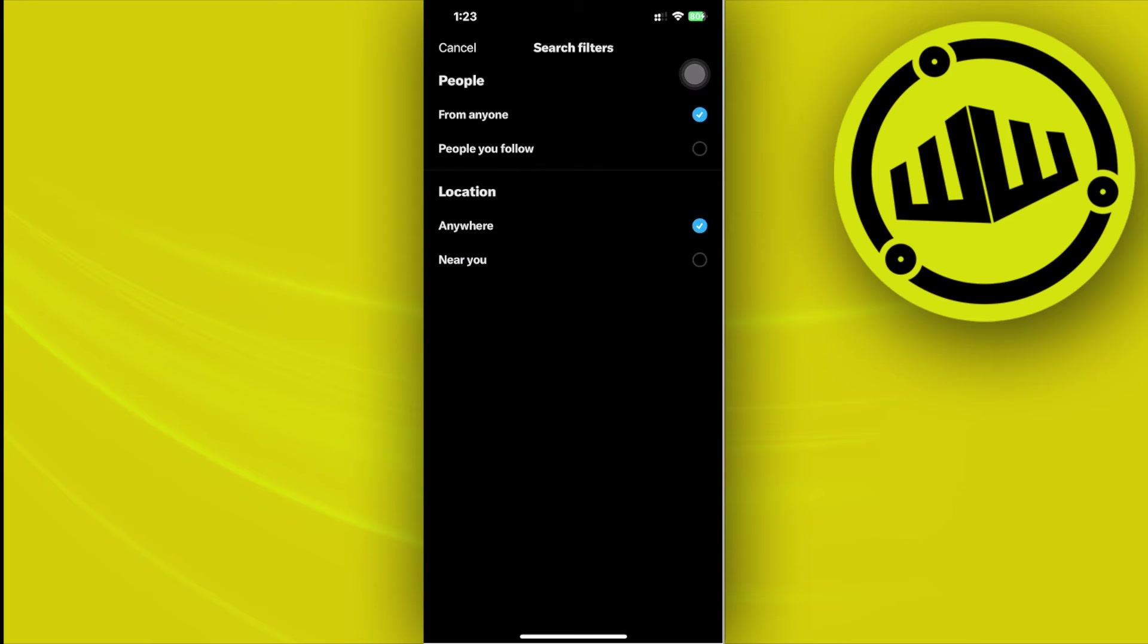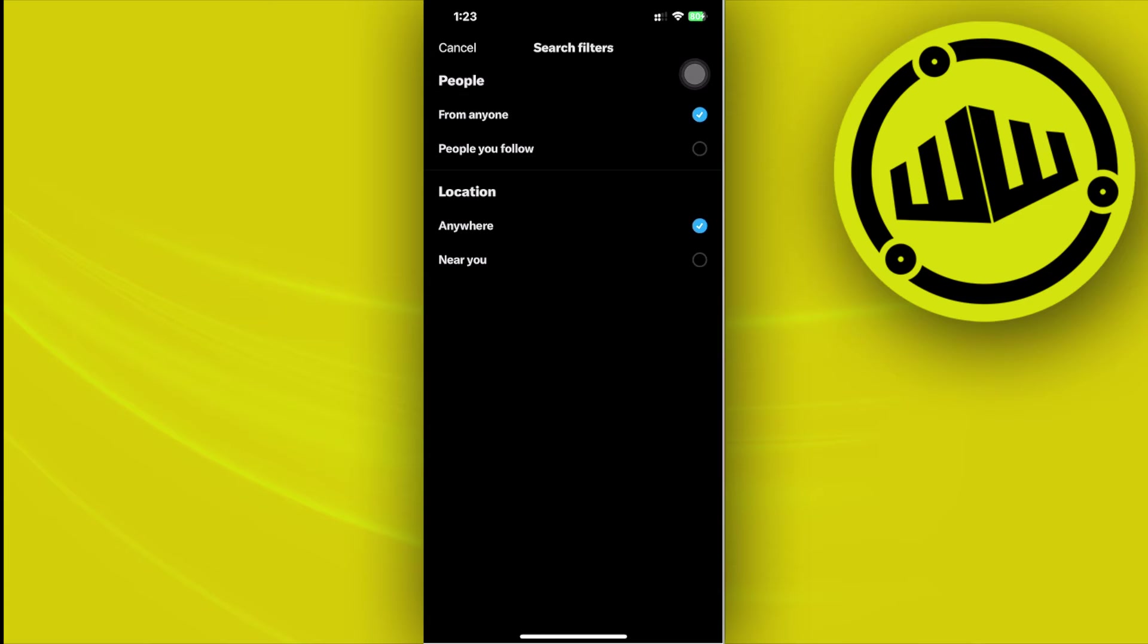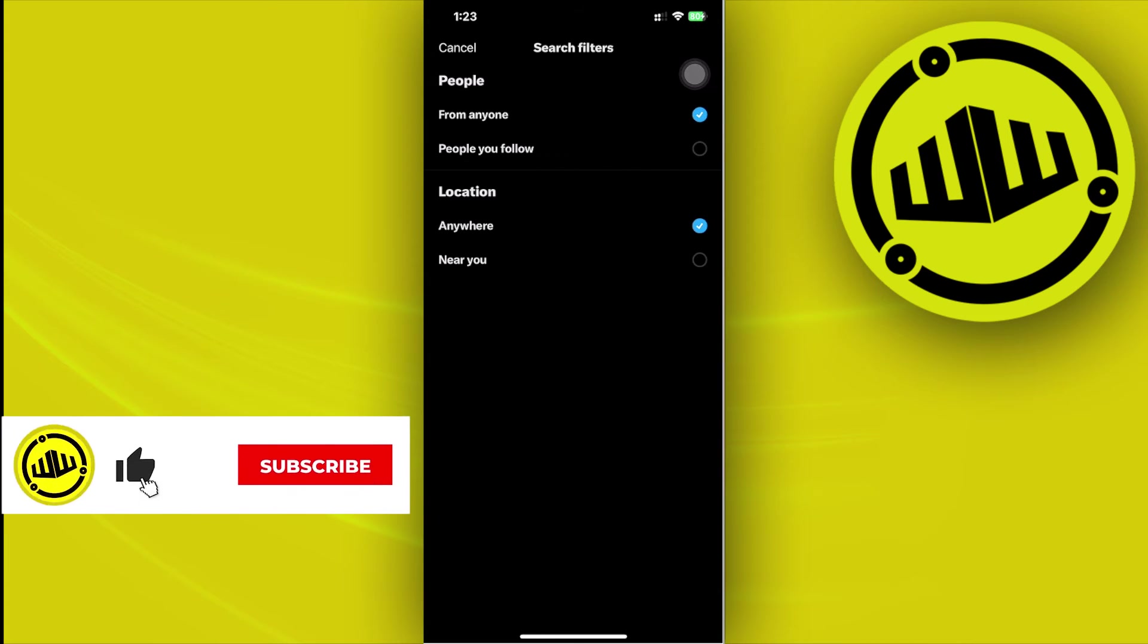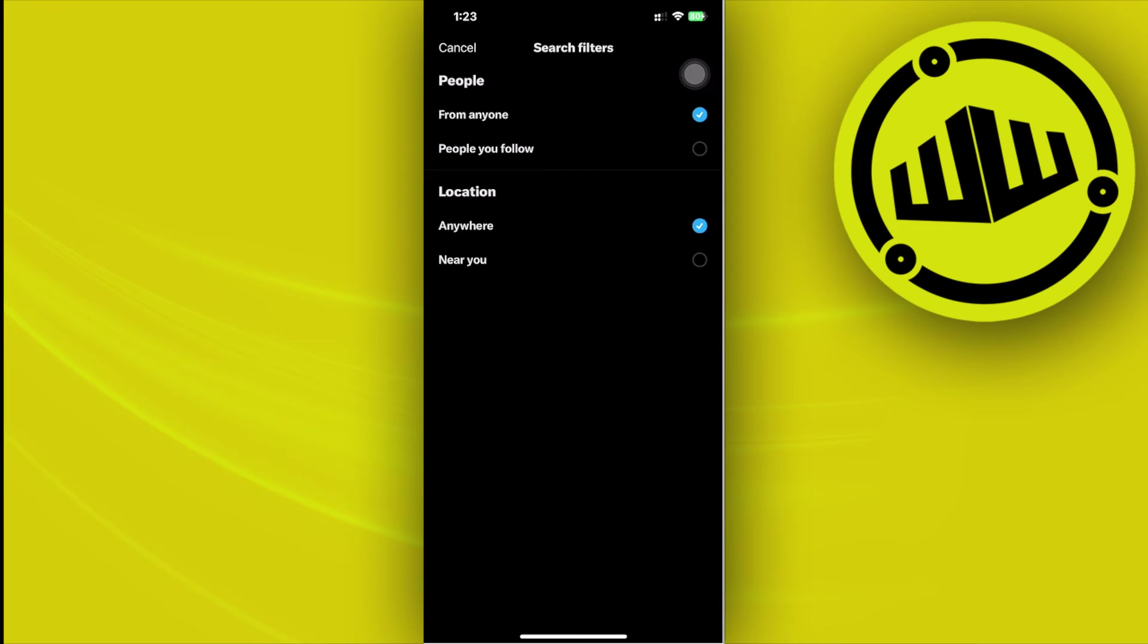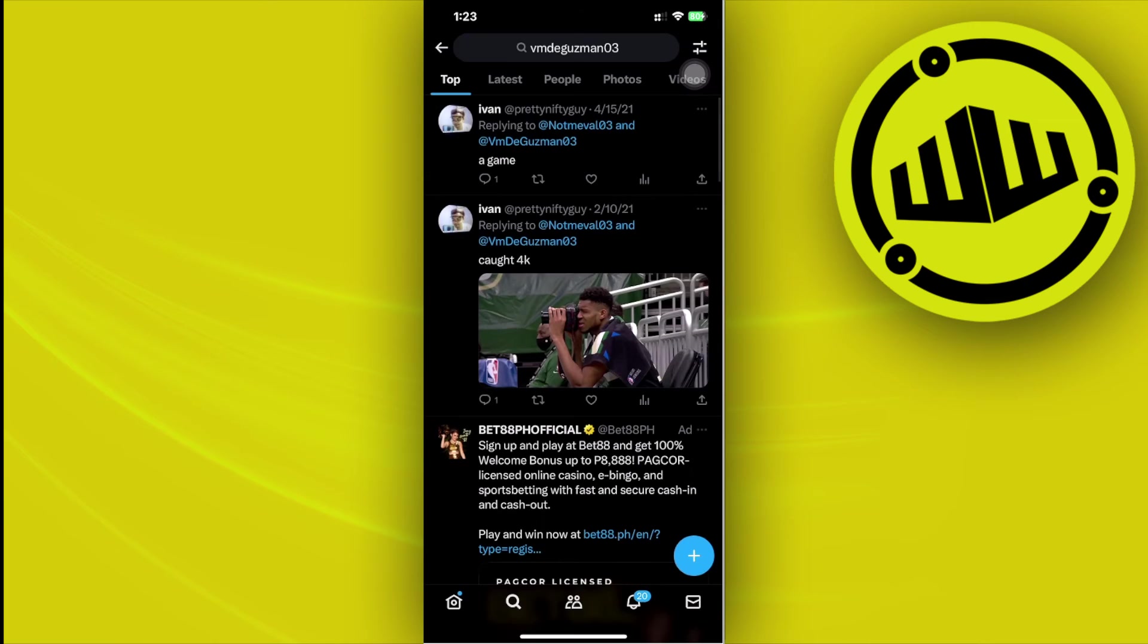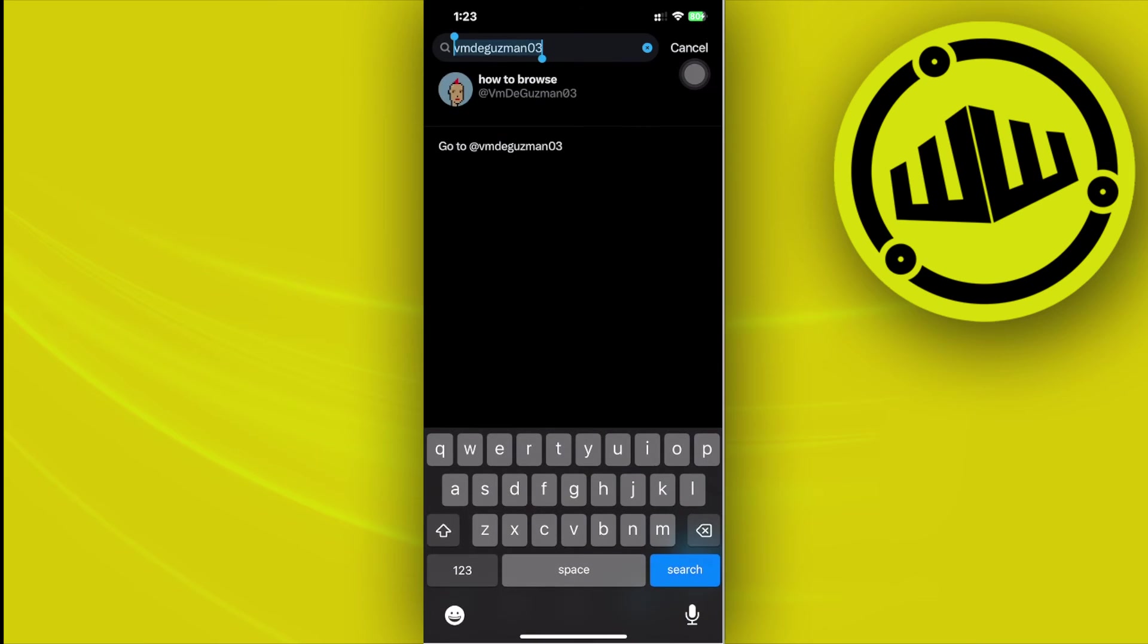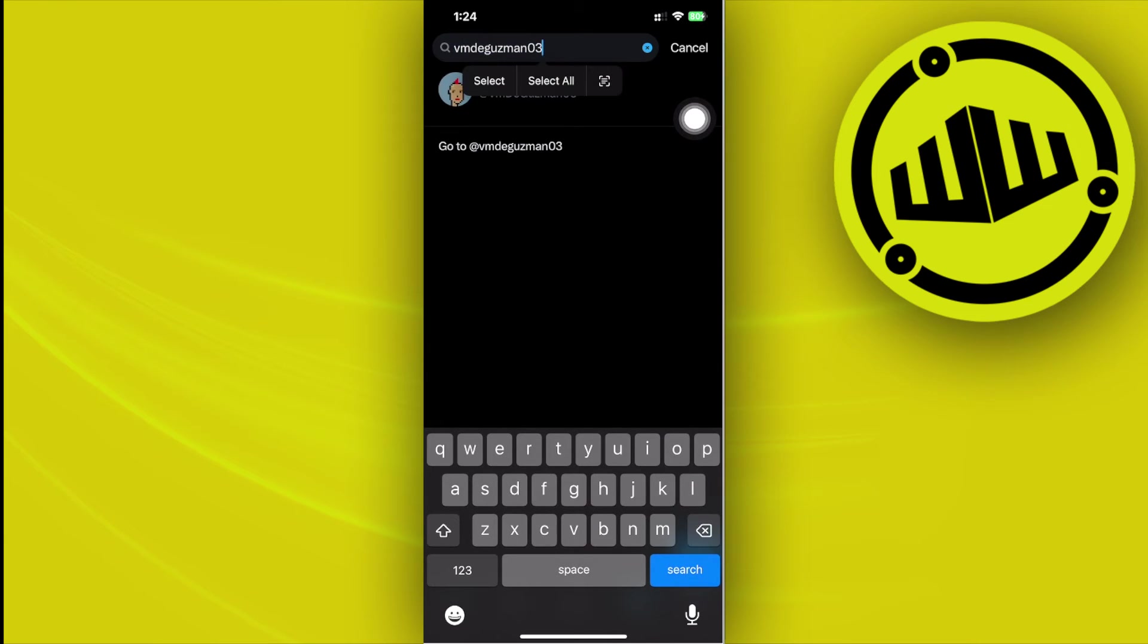So what we can do in order to search for older tweets is to use a specific method, somewhat like a code to enter. Once you're on here, search for the specific username of the person whose older tweets you want to see.